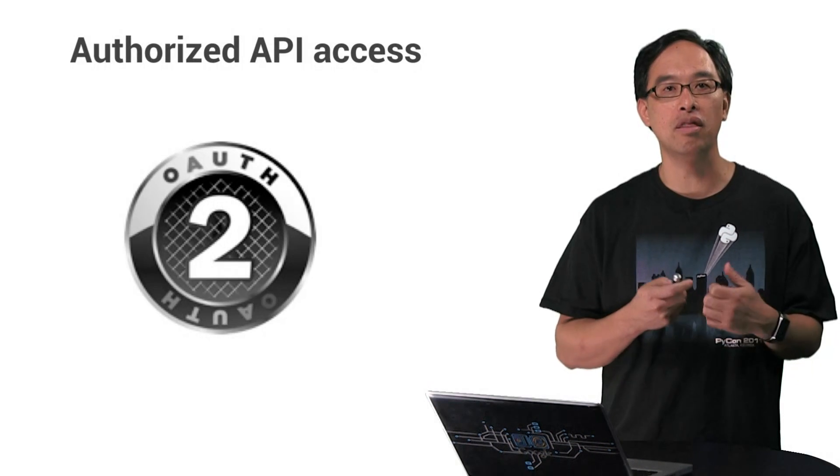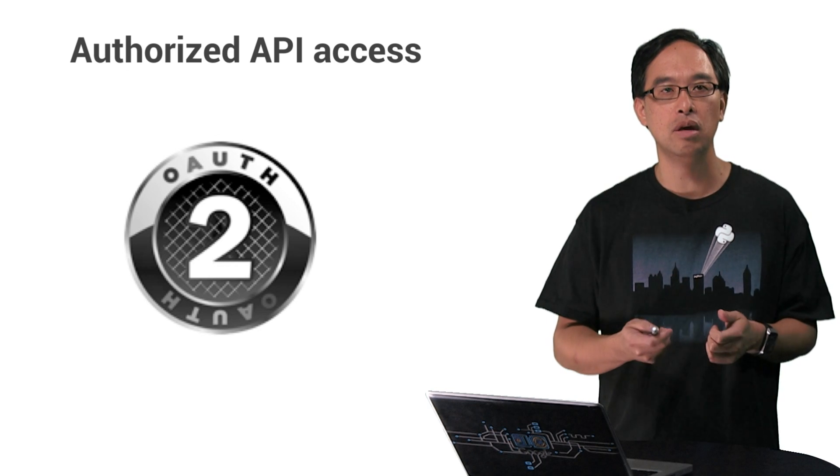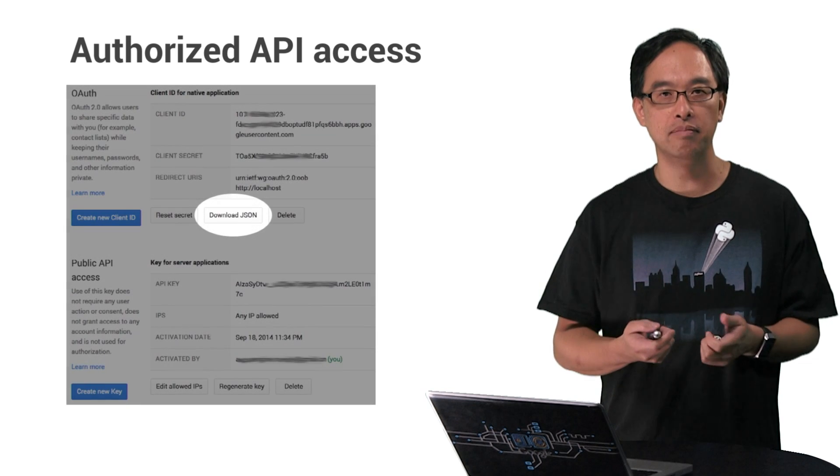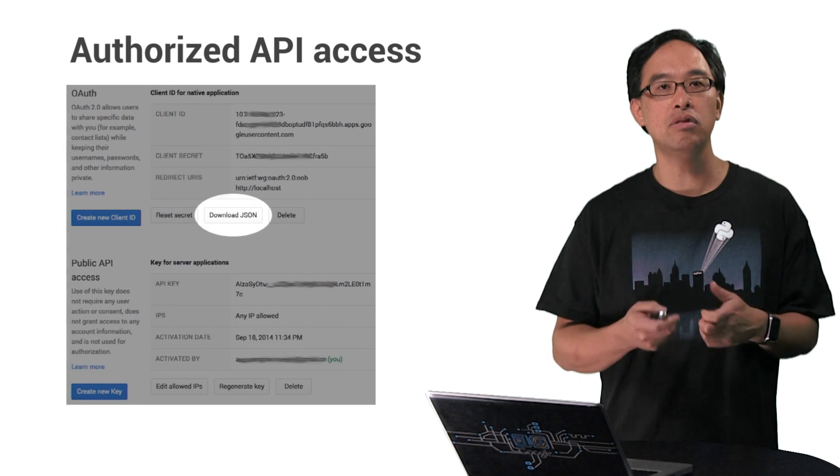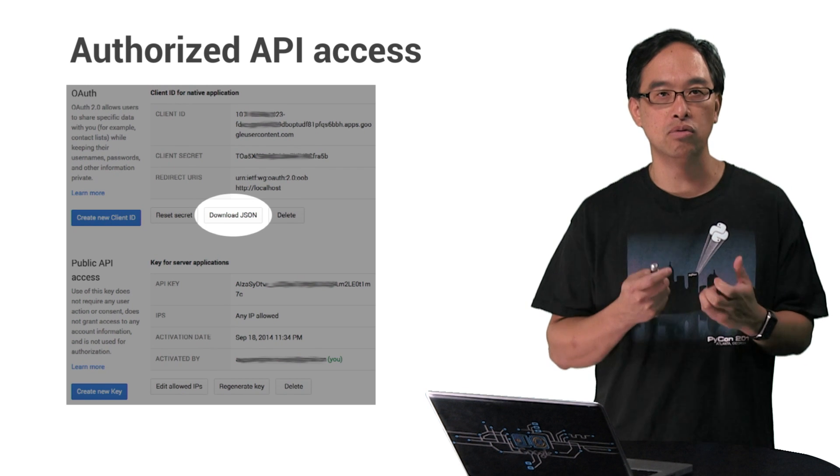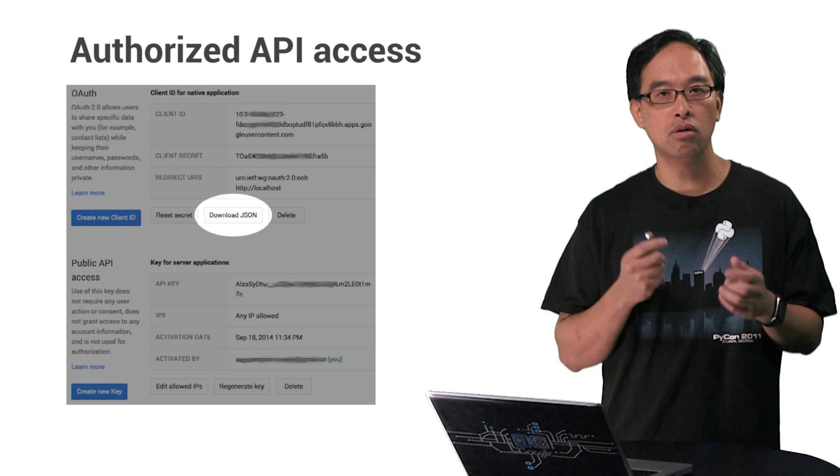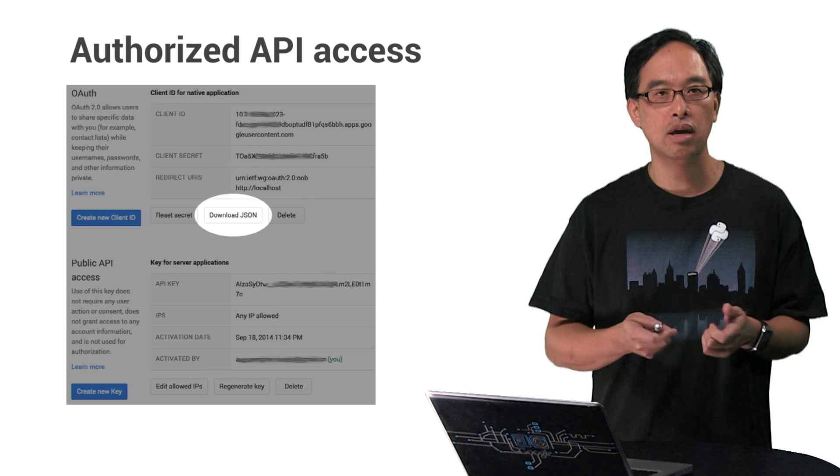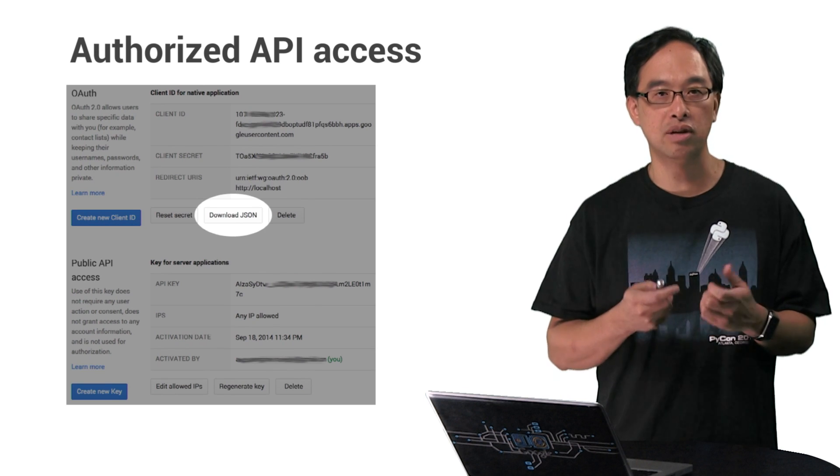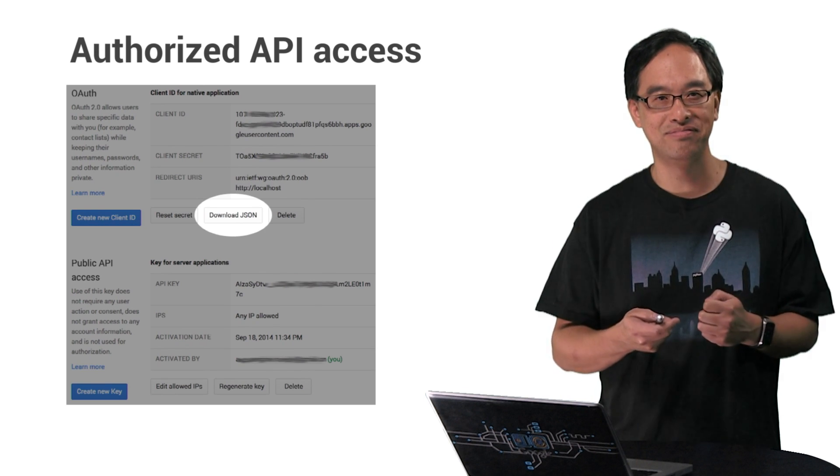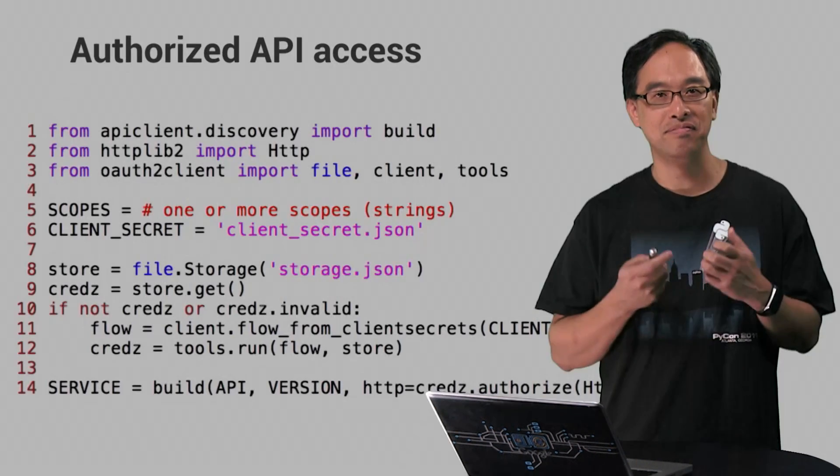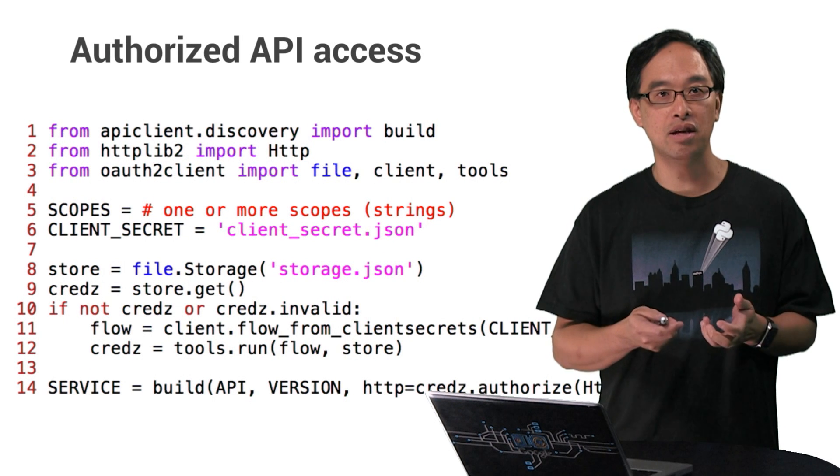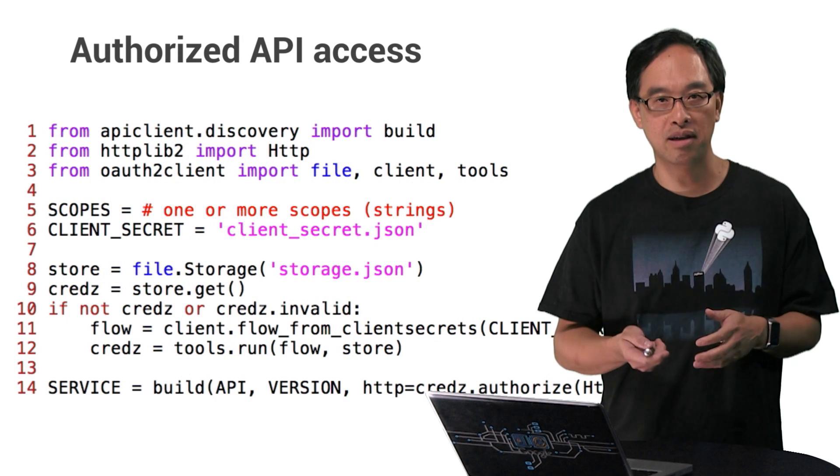Now for authorized access using OAuth 2. Go to your project's credentials page again and download the JSON file after you've created those credentials. Click on the link to the earlier episode where we demoed how to do this and save it as client-secret.json on your file system. Now it's no surprise with the added security that there's more code. Let's break it down.